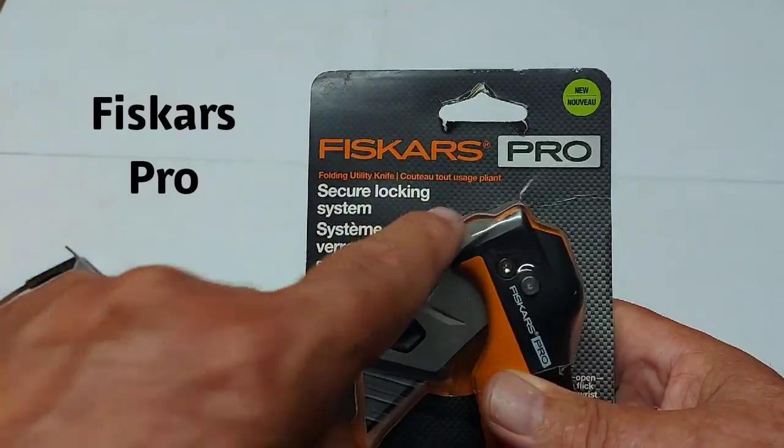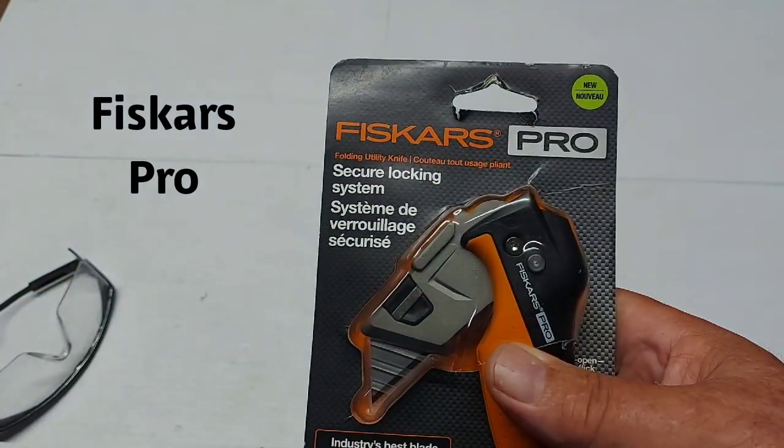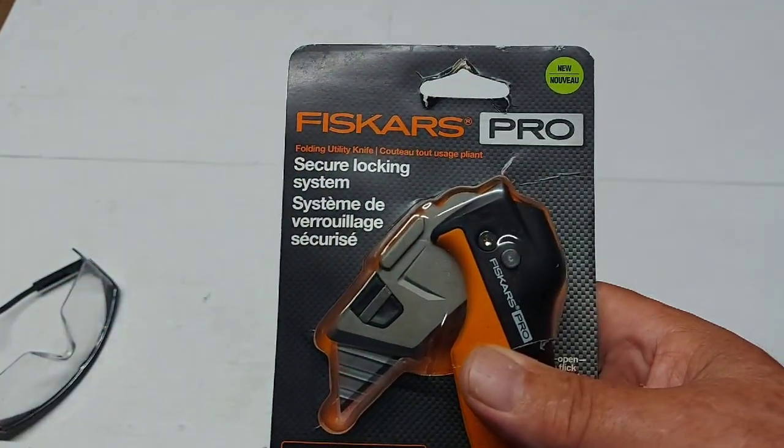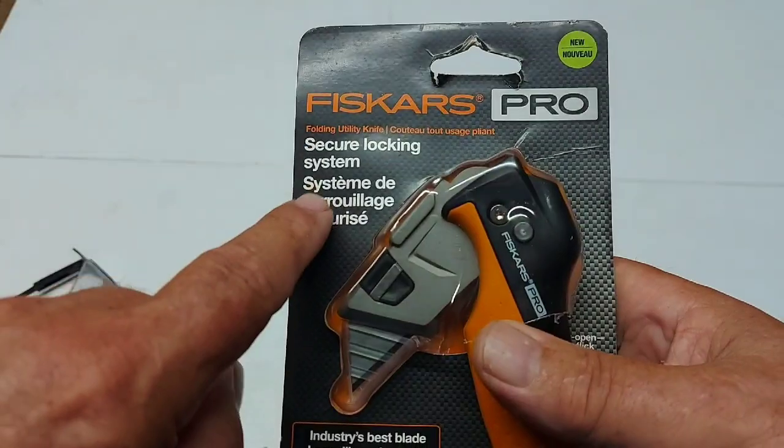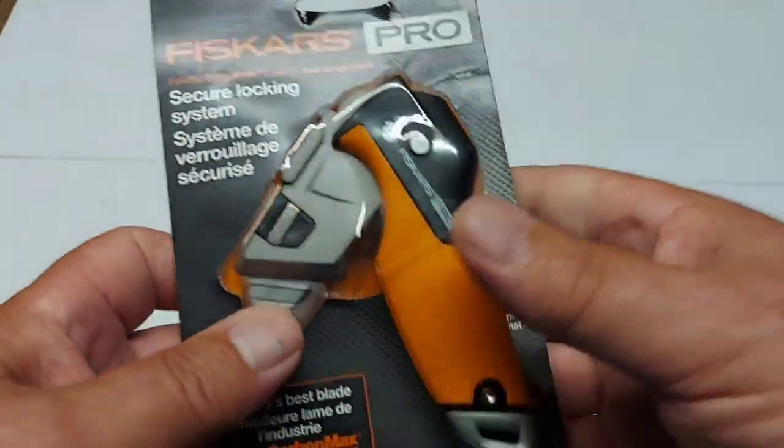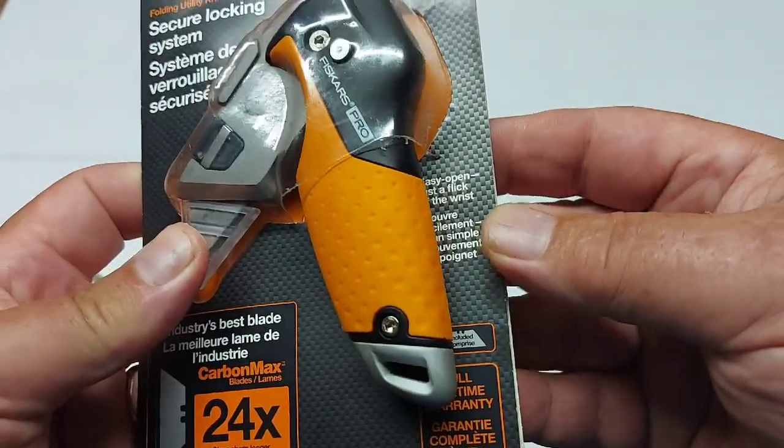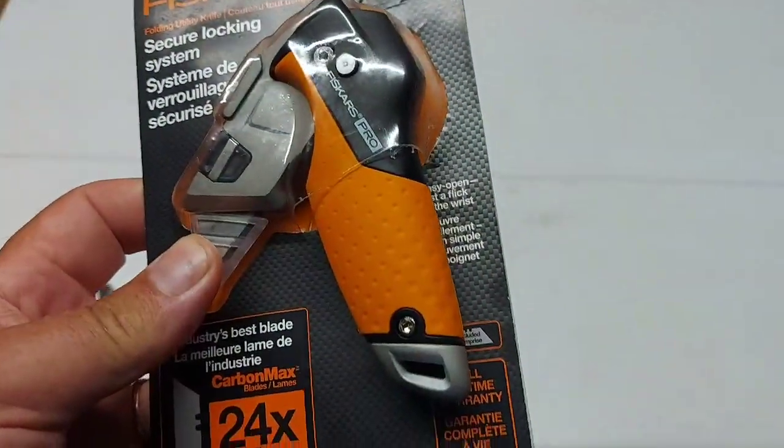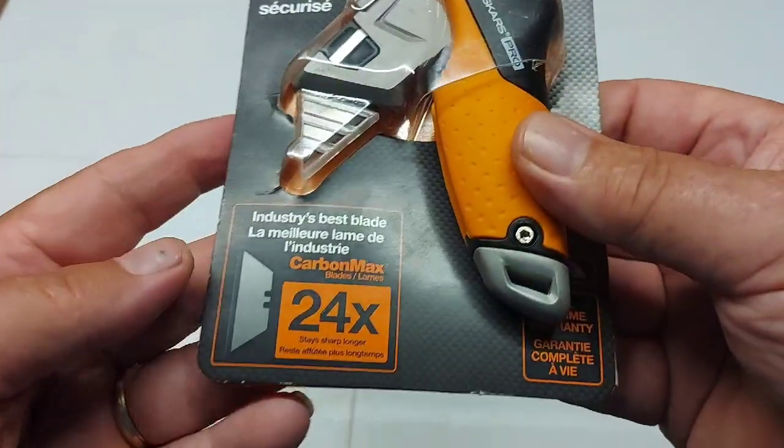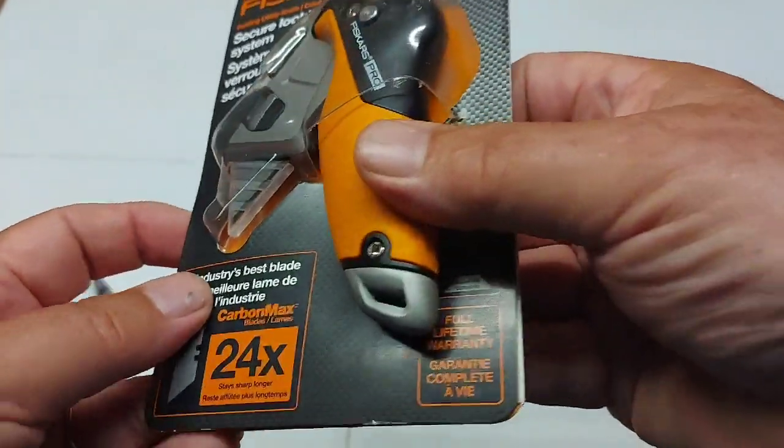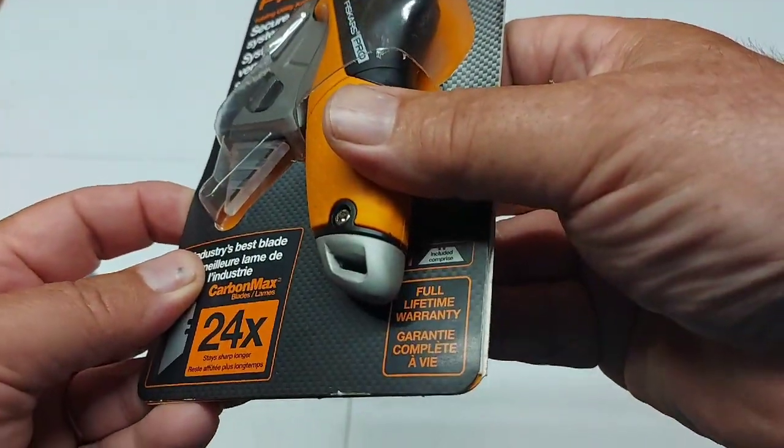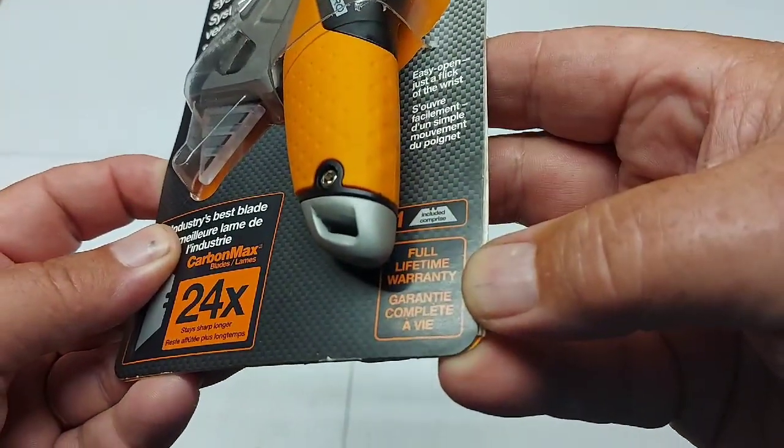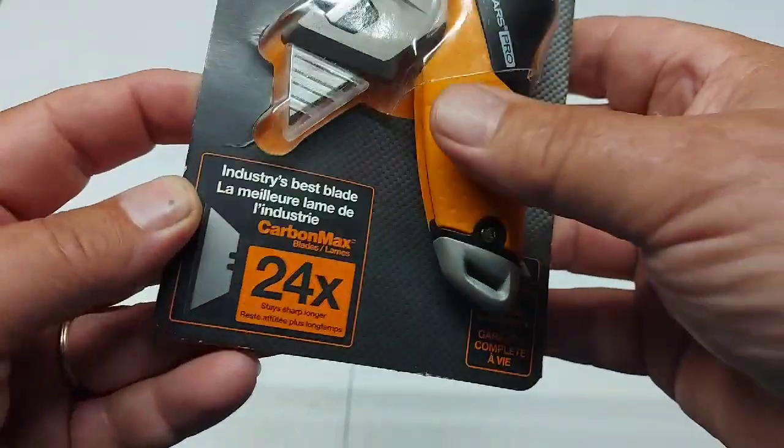This is the Fiskars Pro, a new knife from Fiskars. Full utility knife, secure lock-in system, and it's got the easy open, just a flick of the wrist.